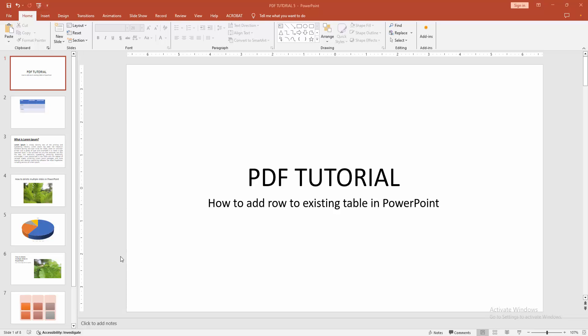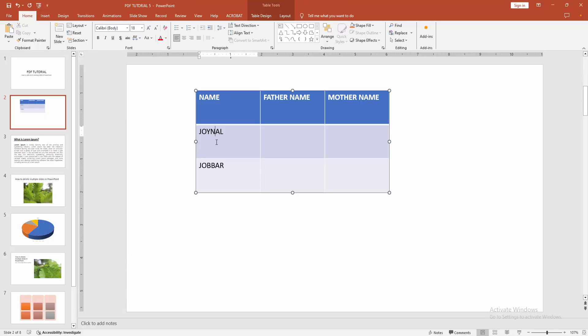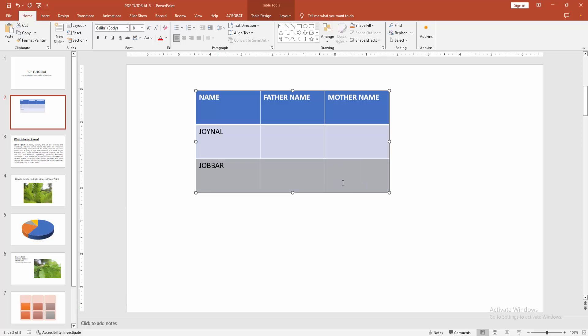First, you have to open a PowerPoint presentation. Then you want to add row to existing table. Go to the table slide and we can see here a table. Now we want to add row to this existing table. First, select a row.